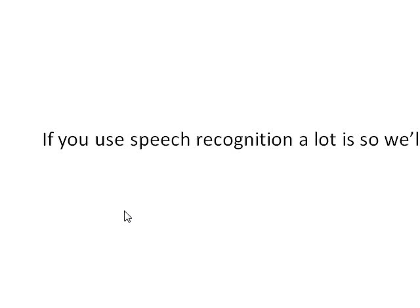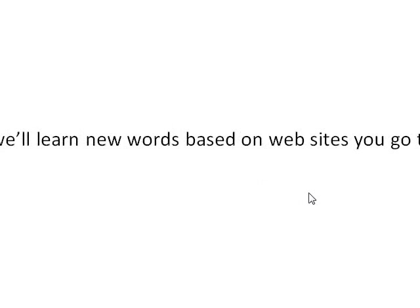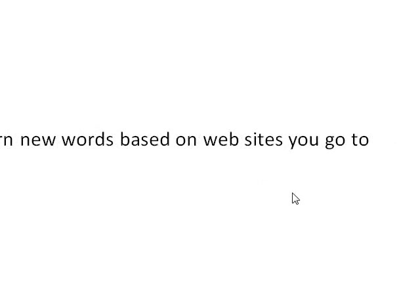The Windows Vista speech recognition can also do dictation. The dictation is good. DICTATION. If you use speech recognition a lot, Vista will learn new words based on websites you go to, and also how you talk.